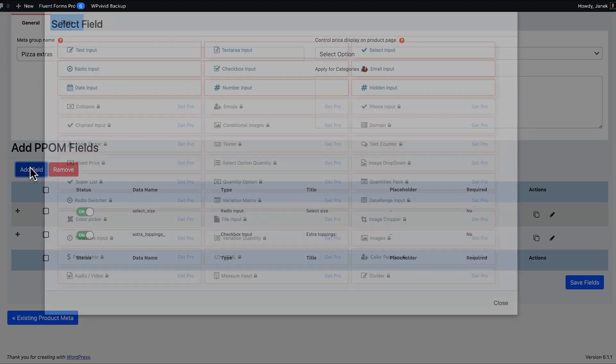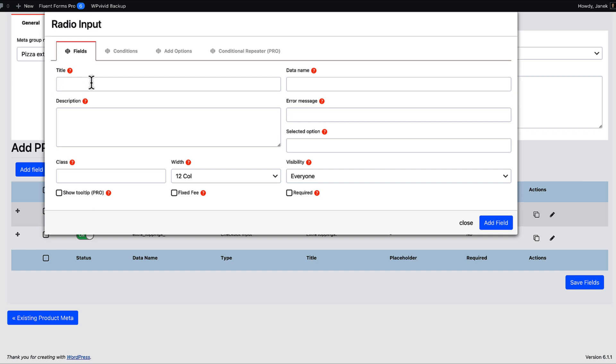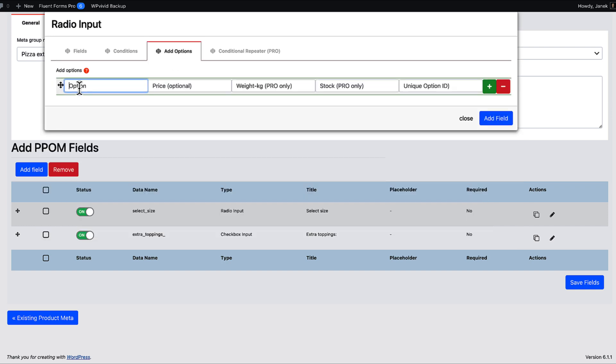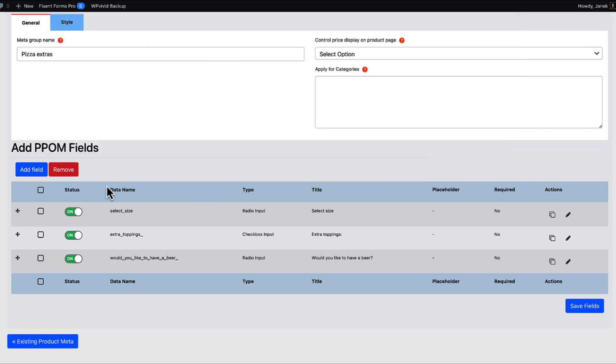And last one I'm going to add conditions here. Would you like to have a beer? Description: In order to purchase alcoholic beverages, you need to be older than 18 years. Options: I'm older than 18 years. And I'm younger than 18 years. Add field.